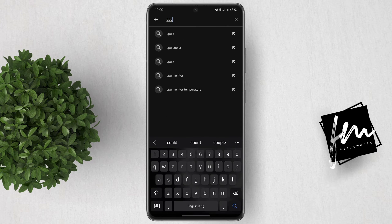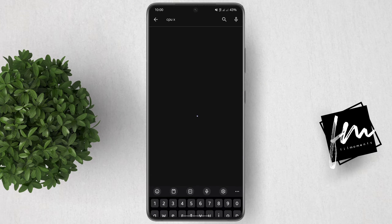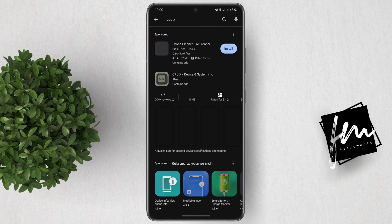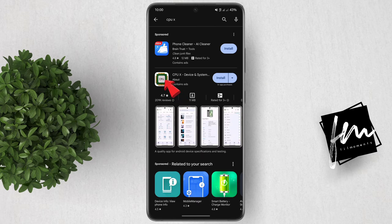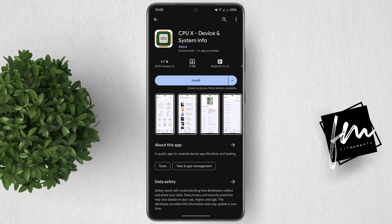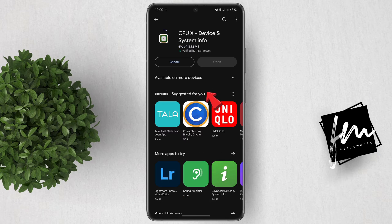Let's go ahead and open the Play Store. In the search bar, type CPUX and then search. Tap on this app, then download and install it.